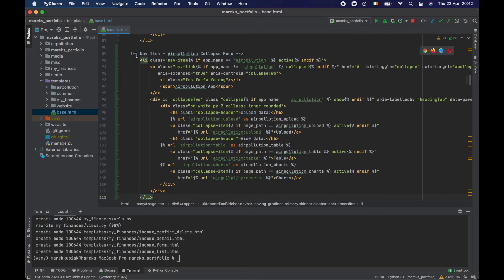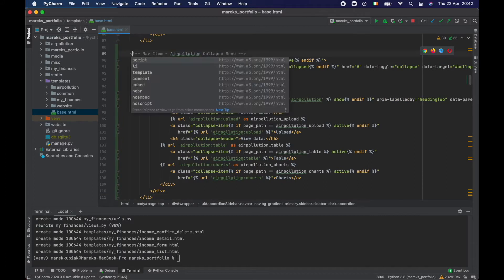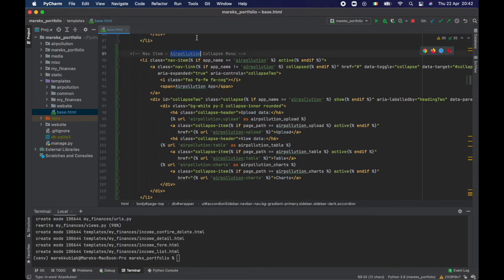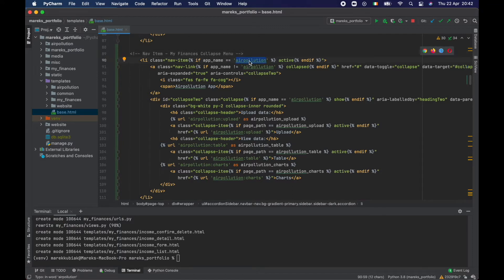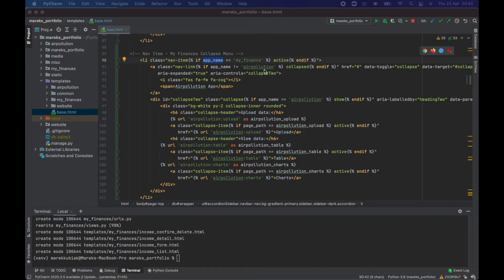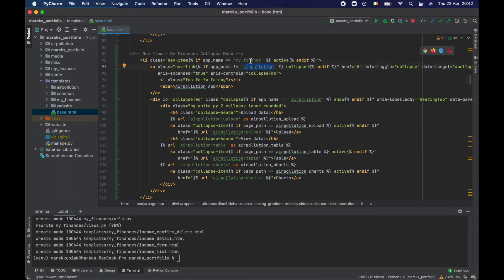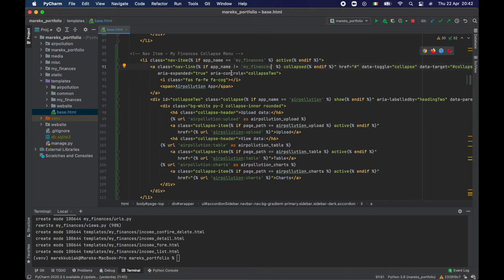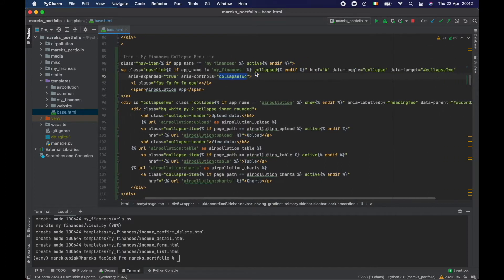That's going to be 'My Finances collapse menu', and we're looking for 'my finances' in the app name. That's going to work exactly the same. Then this needs to be changed to 'my finances'.